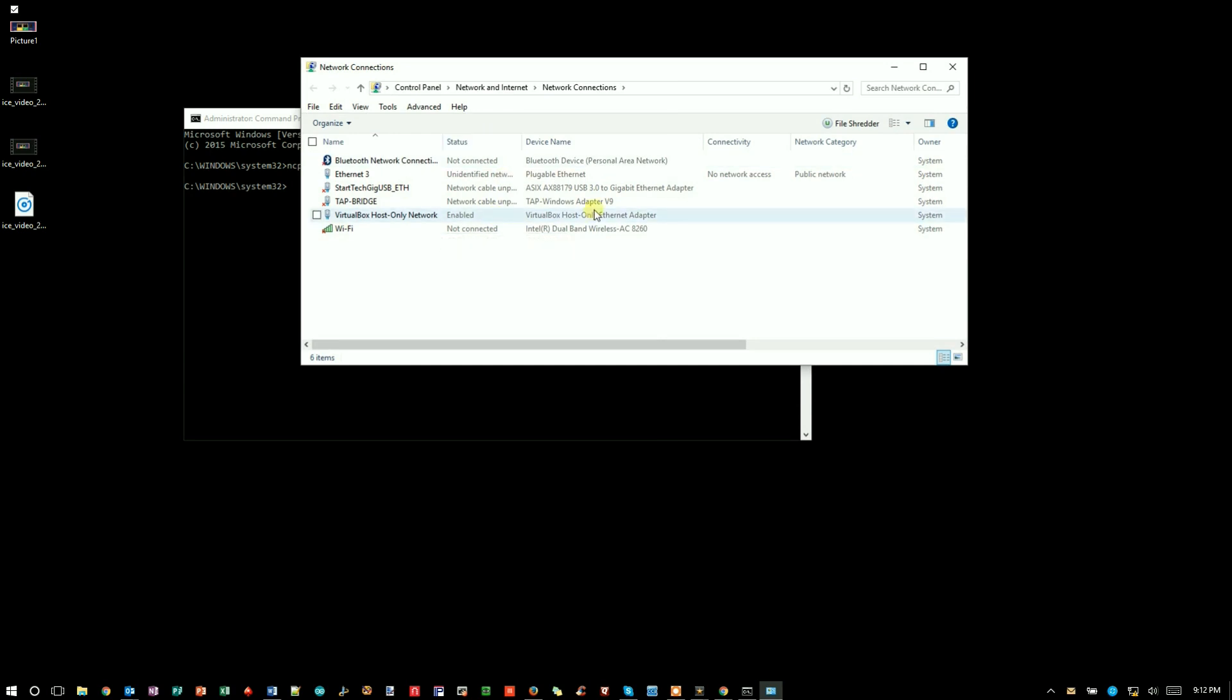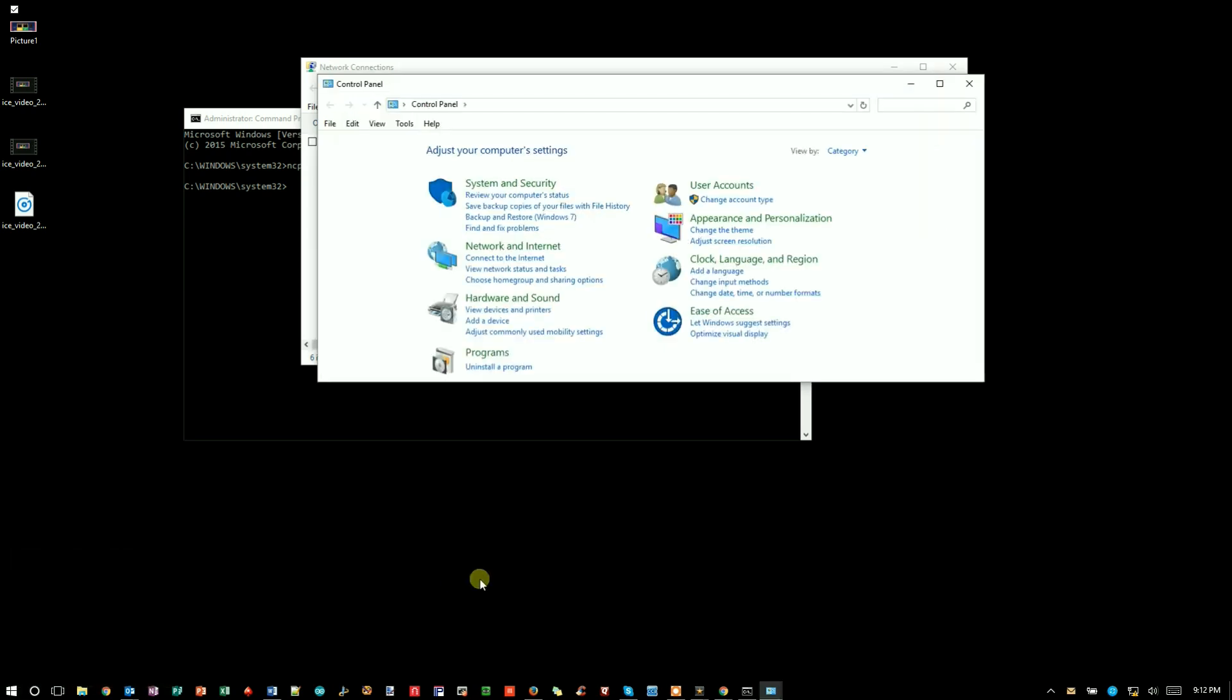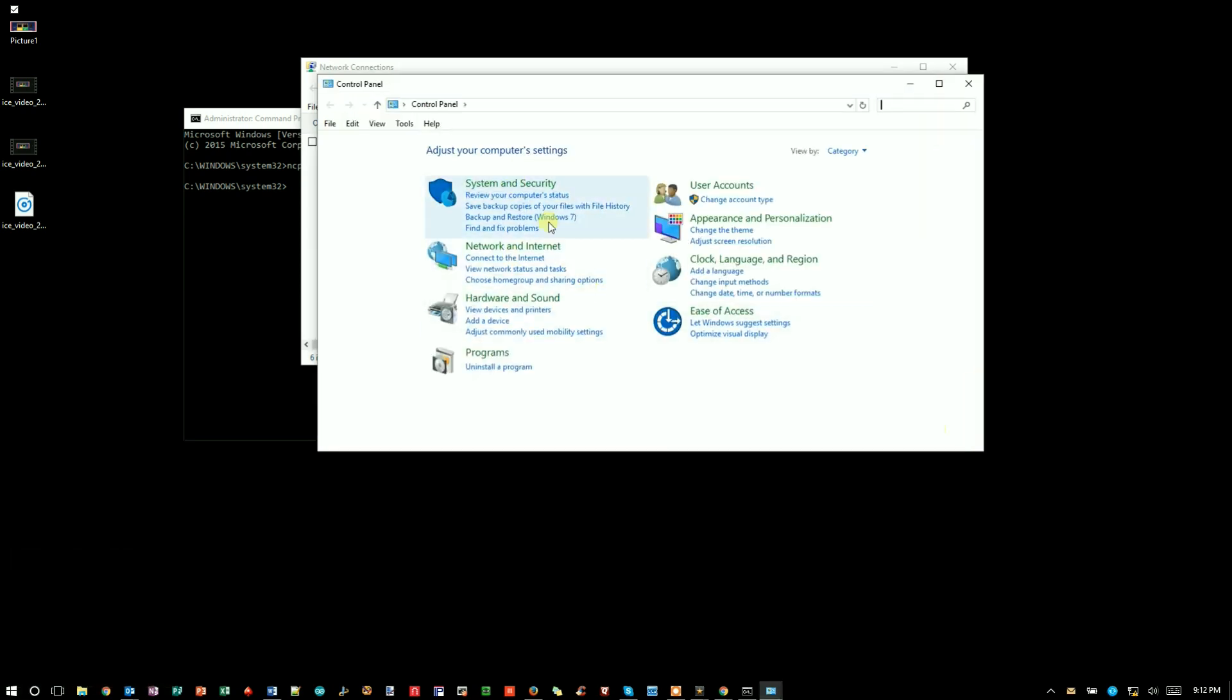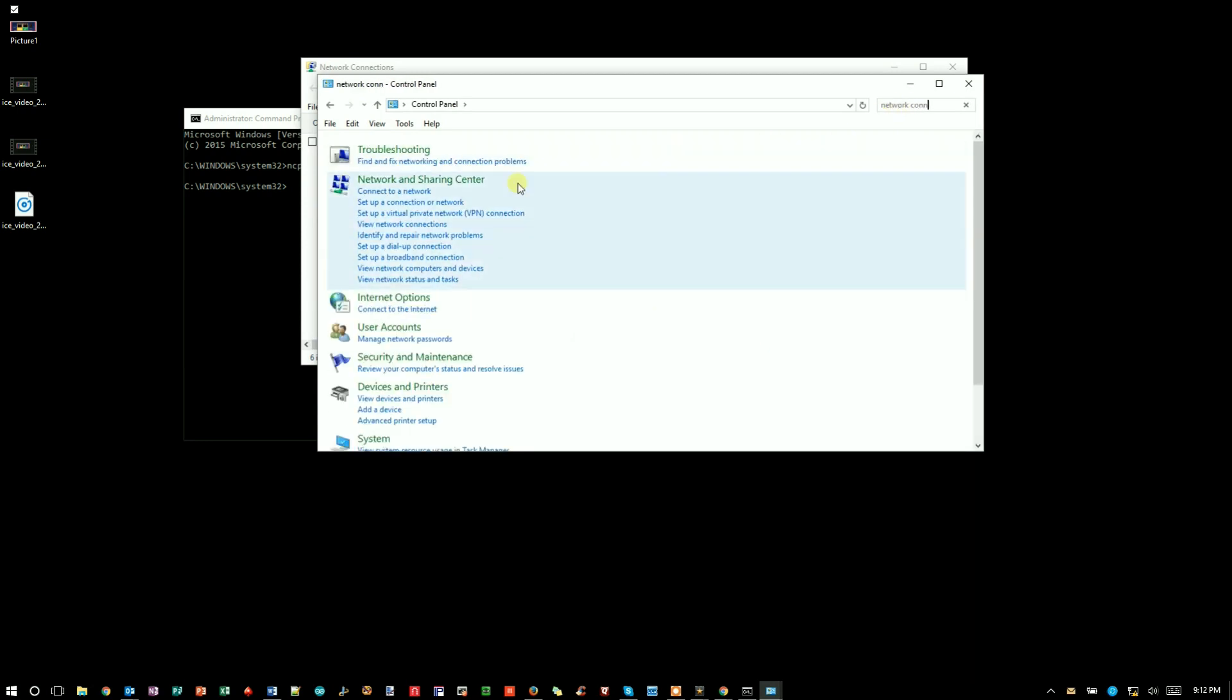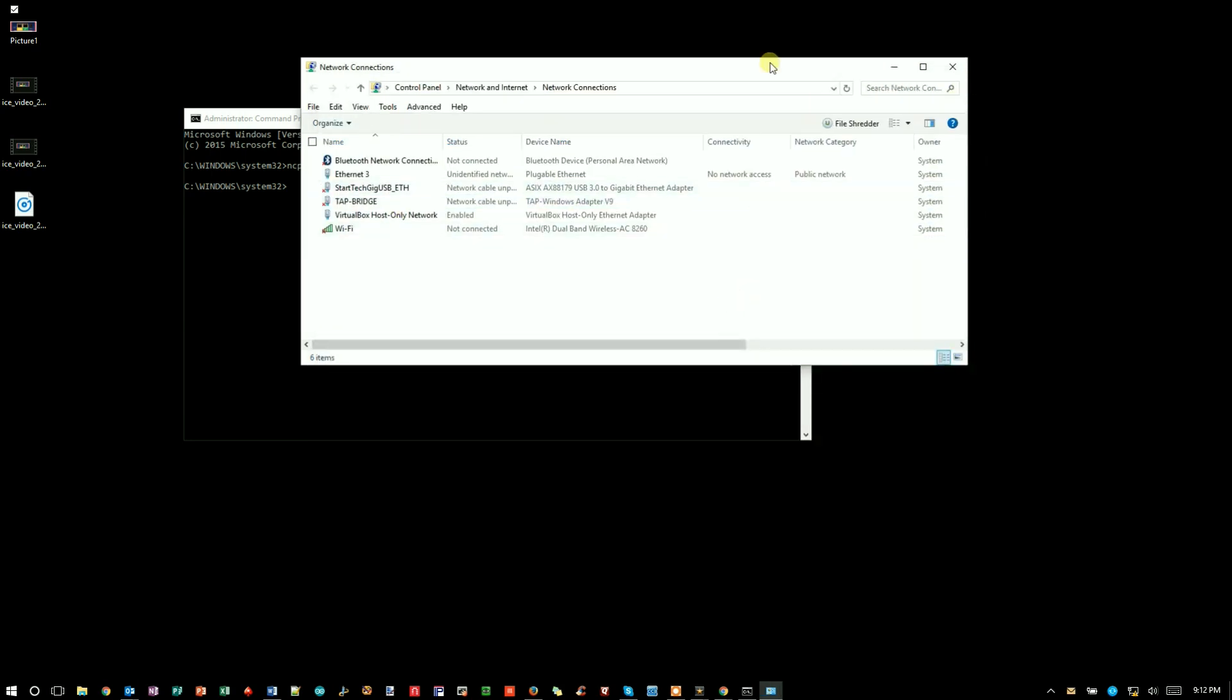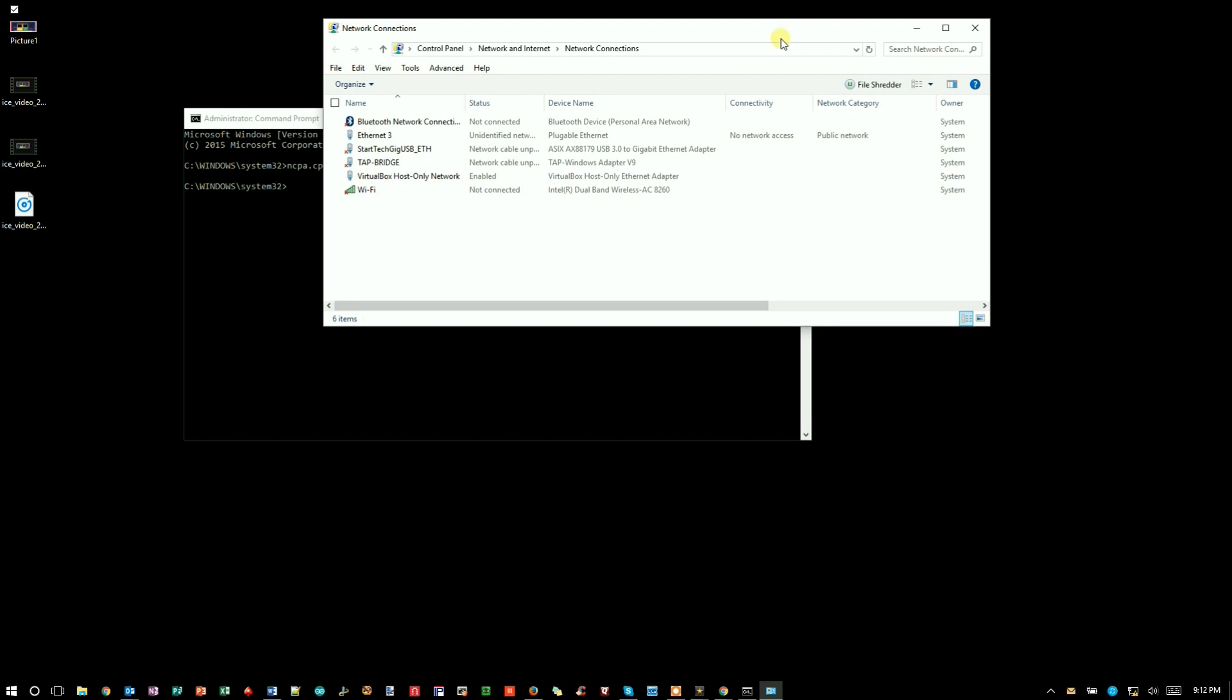We can also get this through the control panel. If we right-click and go to the control panel, you'd see Network and Internet, and we could type in network connections. The first thing that comes up is View Network Connections, and you click on that, you get the same thing. Those are two different ways to get there. One is more direct.